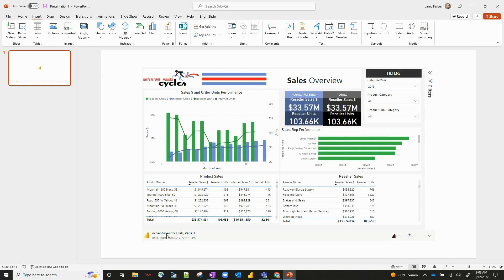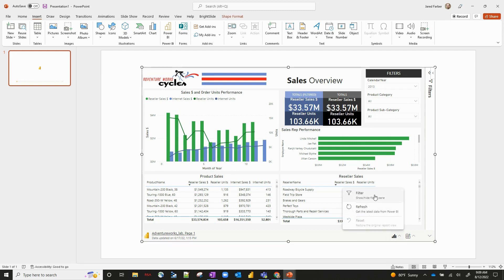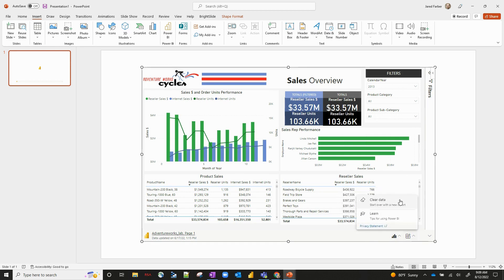Down here on the bottom left, we've got the name of the report itself, and any kind of sensitivity labels that the report has would be located right there, along with when the data was last updated from the data source in Power BI Service. We've also got a filter option — to show or hide the filter pane — and a refresh option to get the latest data from Power BI Service itself. And there are a couple of add-in options on the bottom right: if you wanted to clear your data and start over from a fresh report, or if you wanted tips and more information on how this works, you can click the learn option there.